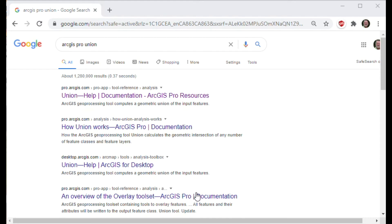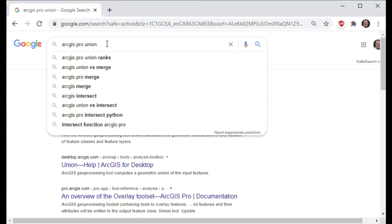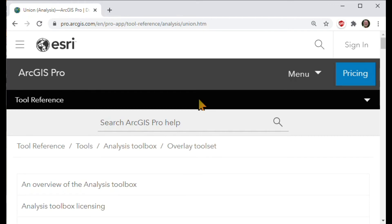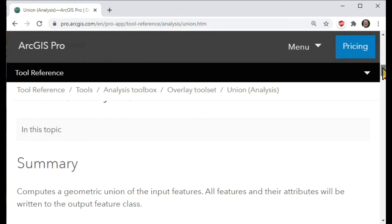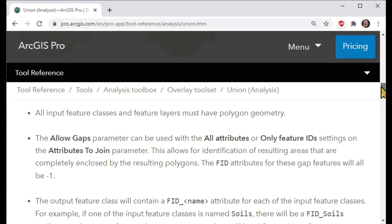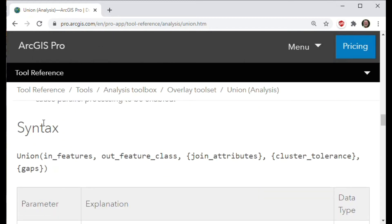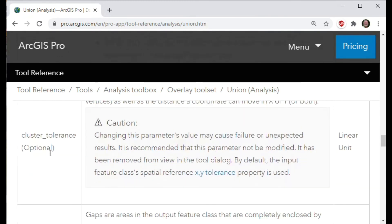There's extensive help for Python online for all commands. For example, if we search for the ArcGIS Pro Union command and look at the ArcGIS Pro resources, we find the union tool documentation. When you scroll down to the syntax section, you find the Python syntax: a union takes in feature, out feature, and in curly brackets, the optional parameters, all clearly described.